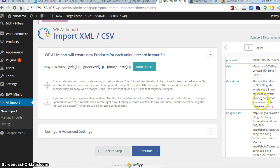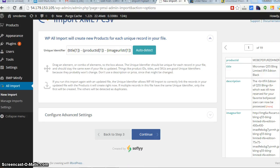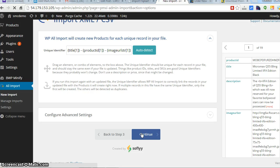We are good to go. Last step is continue. Now we'll be having the option to run the import.